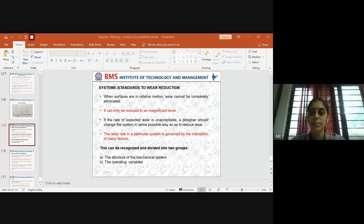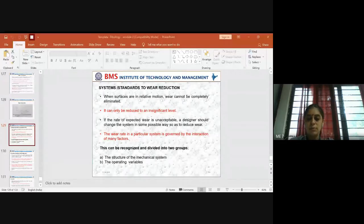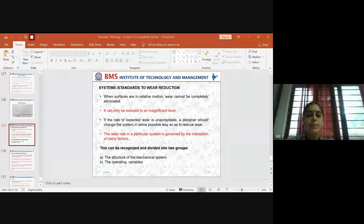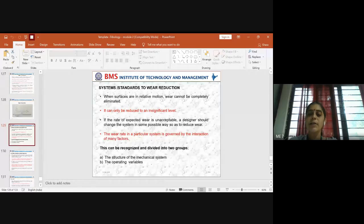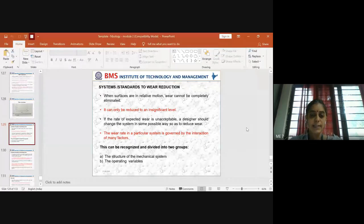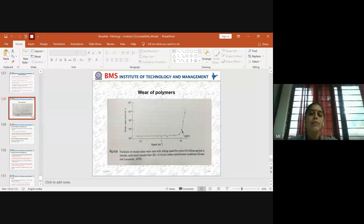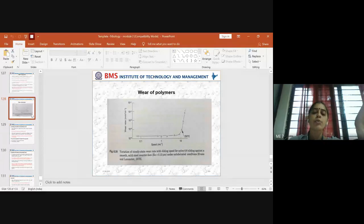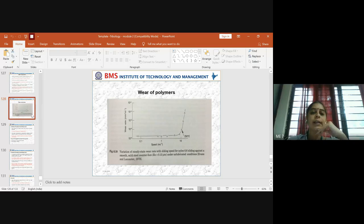Good morning everyone and welcome back to the class on tribology. We were dealing with module 2 related to wear debris analysis and how wear comes into picture for ceramics, metals, and polymers. Today we are supposed to discuss the last topic in module 2, which is related to standards of wear reduction. Before going to this, you should be clear about what wear is, which are the types of wear mechanisms — around 10 to 11 wear mechanisms we studied — and then we learned how to prevent or overcome this type of wear and the importance of wear analysis.